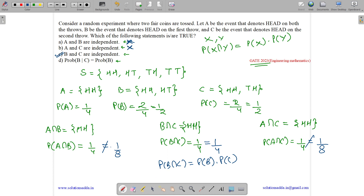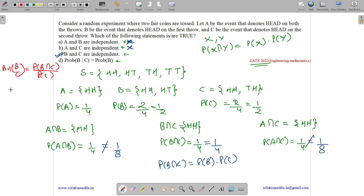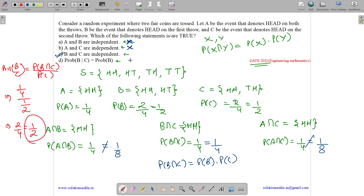Now let us check the conditional probability P(B|C). P(B|C) equals probability of B intersection C divided by probability of C — that is the formula. Probability of B intersection C is 1/4 and probability of C is 1/2, so the value equals 1/4 divided by 1/2, which is 1/2. Probability of B is also 1/2, so both are equal. Option D is also correct. This was an MSQ question, and the answers are options C and D.